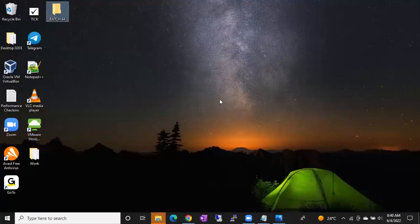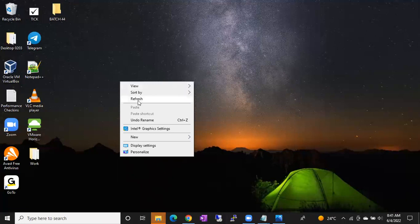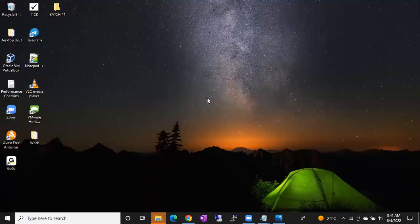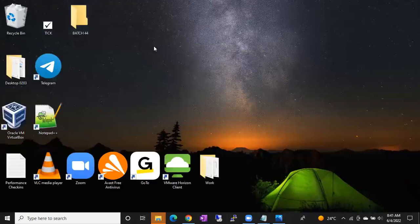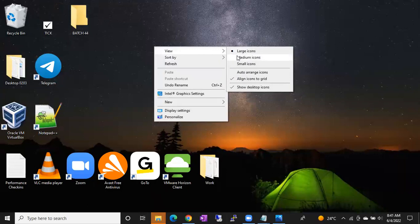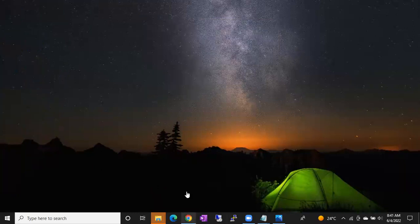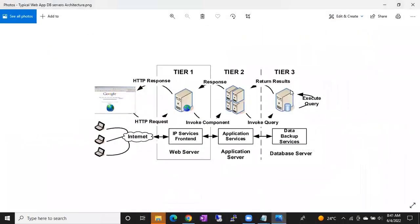For every click in your laptop there is a command — for refresh, one command runs; for small icons or large icons, different commands run. In the same way, for every click, one query runs pulling information from the back-end database. That's why databases are called back-end software and applications are called front-end applications.